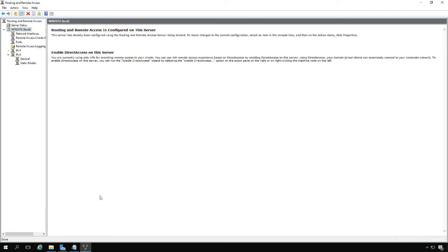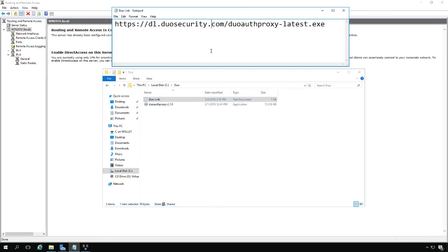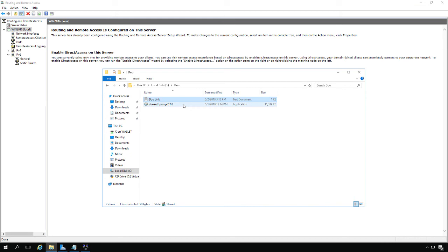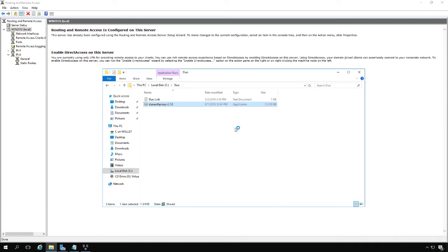Next thing we want to do is download the Duo Auth Proxy and whatever version they're currently on. You'll get the latest one by going to a specific link. You can see it here at the top of the screen. If you want, you can pause the video, write that down, and go to that website. It'll automatically have you download the latest Duo Auth Proxy program.